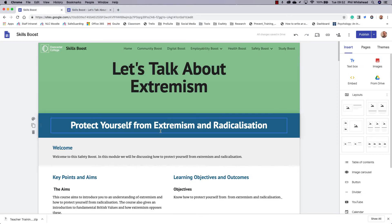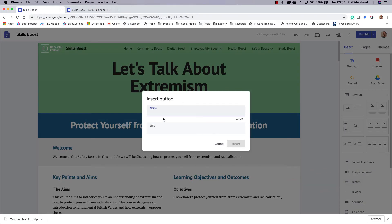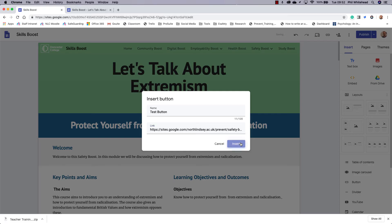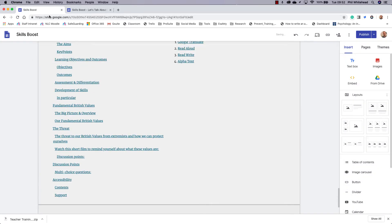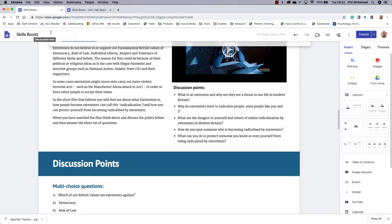And I'm now going to insert my button again. So I'm just going to write test button here, and in the link now I'm going to paste in what I copied to my clipboard.